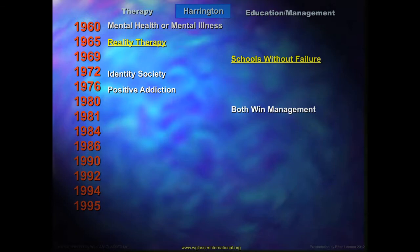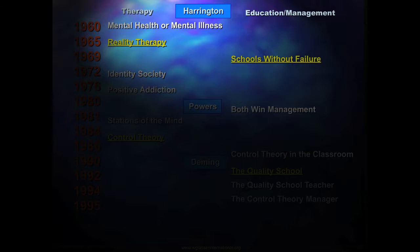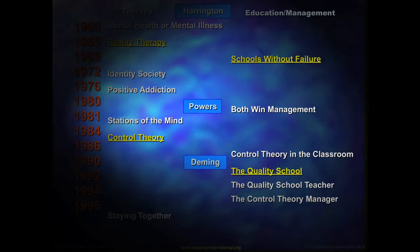Throughout his life, Glasser was influenced by a number of people. The first was Dr. Harrington, his mentor during his psychiatry studies, which gave rise to his ideas about choice in a person's life — his early books being Mental Health or Mental Illness, Reality Therapy, Schools Without Failure, Identity Society, and Positive Addiction. He then learned about the ideas of William Powers and his Control Theory, adapted from engineering to psychology.